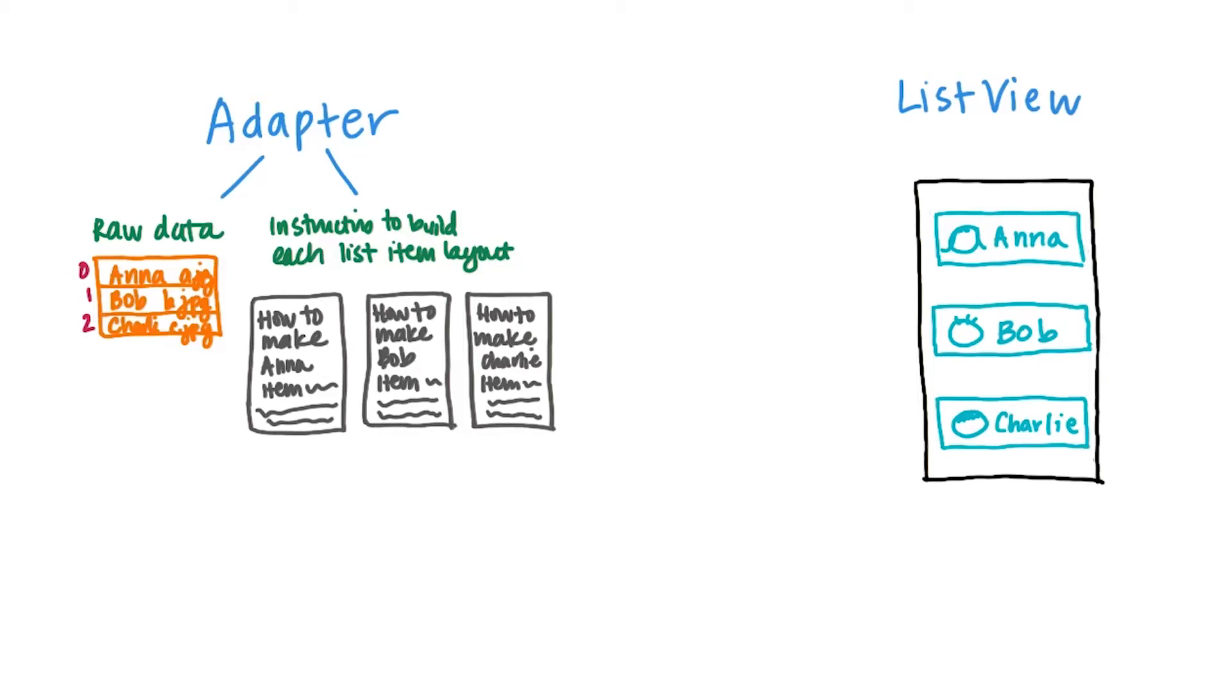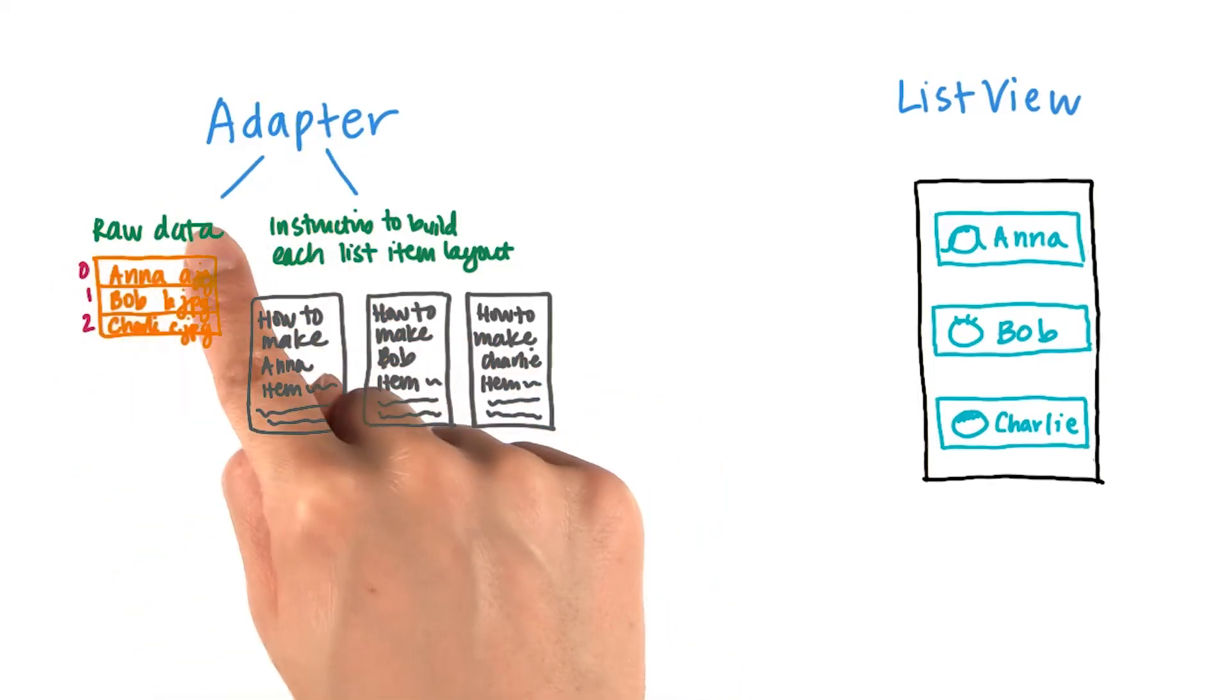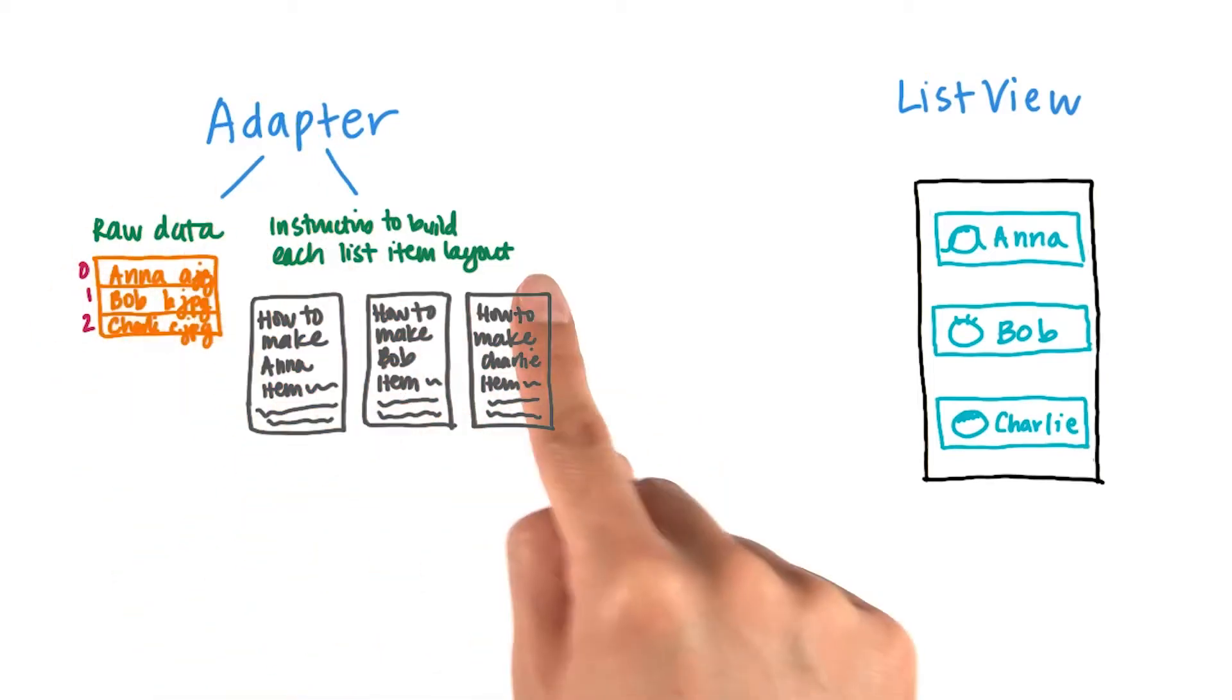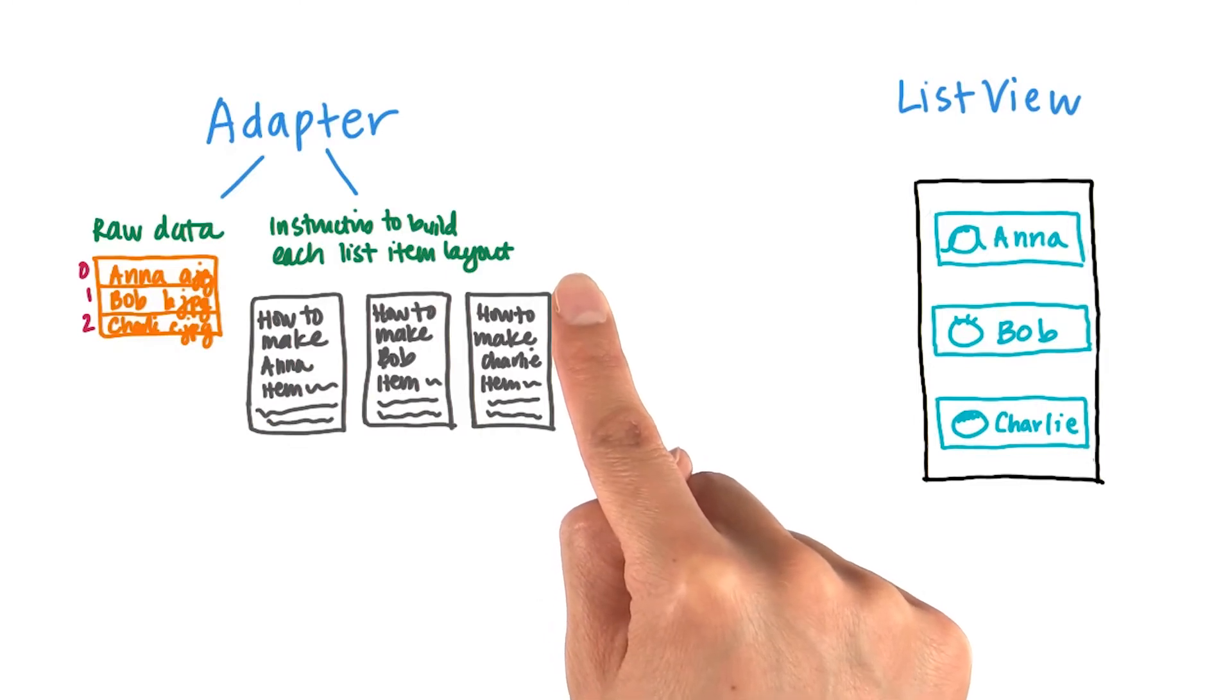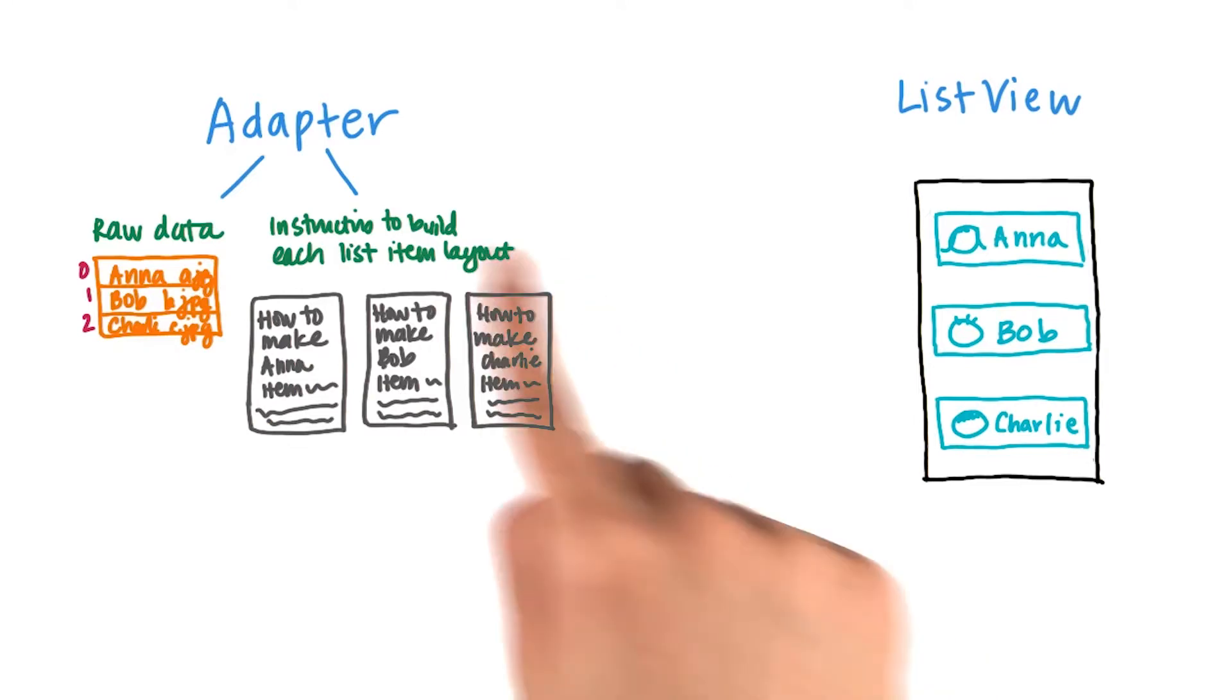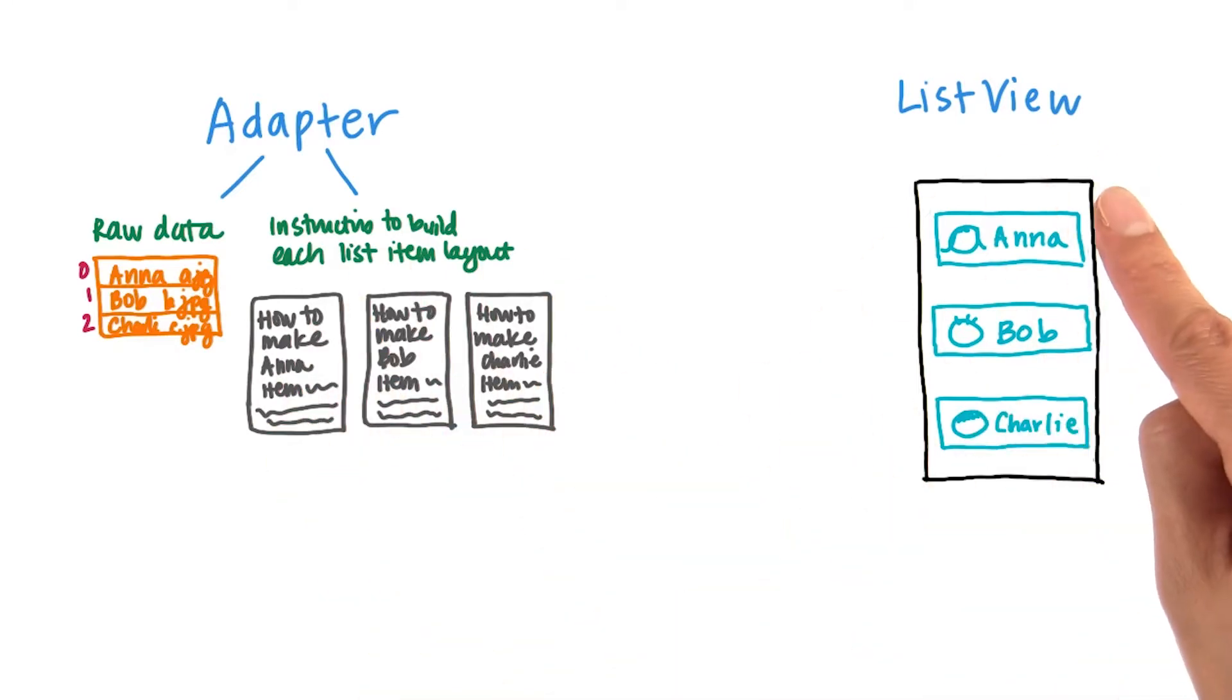Do you remember this diagram from lesson one? The adapter has a reference to the raw data and it has instructions on how to build each list item layout. These layouts eventually make it into the list view here.